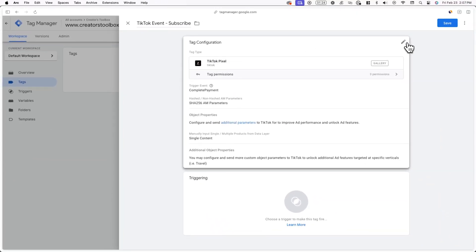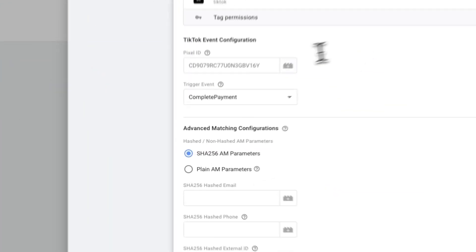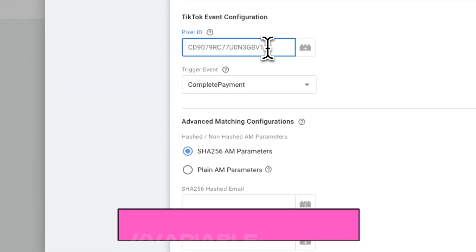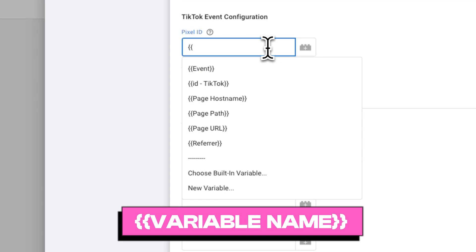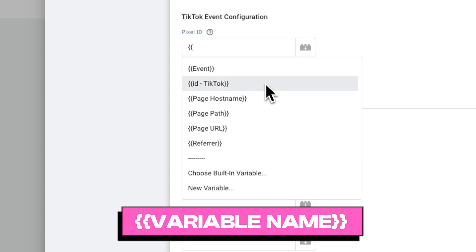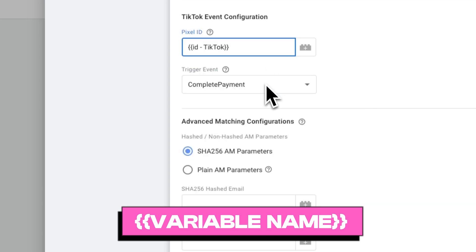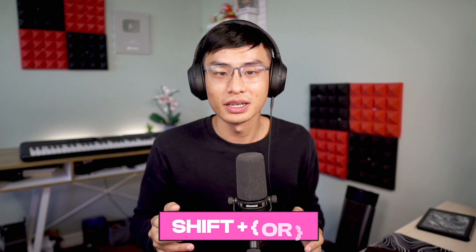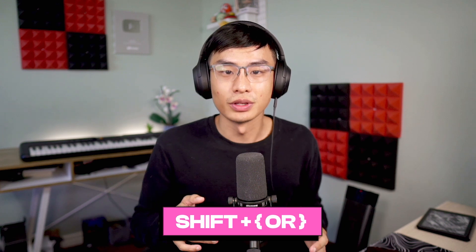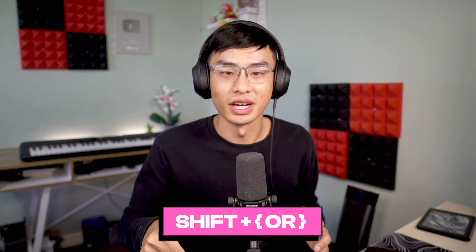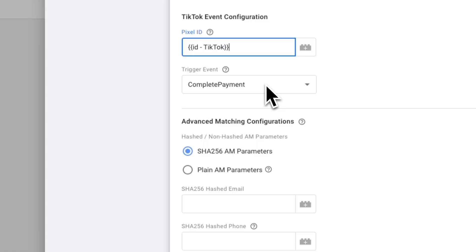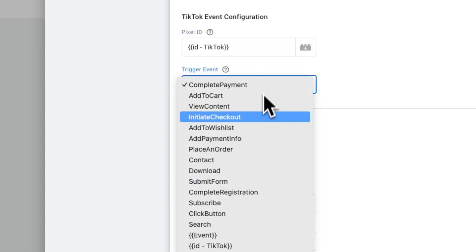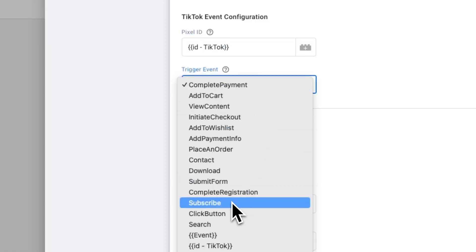Here I'll name the tag TikTok event dash subscribe. Now under pixel ID, you can enter two curly brackets followed by the name of the TikTok pixel ID variable you'd previously made. To create a curly bracket, hold shift while pressing the bracket key. Now under trigger event, select subscribe.